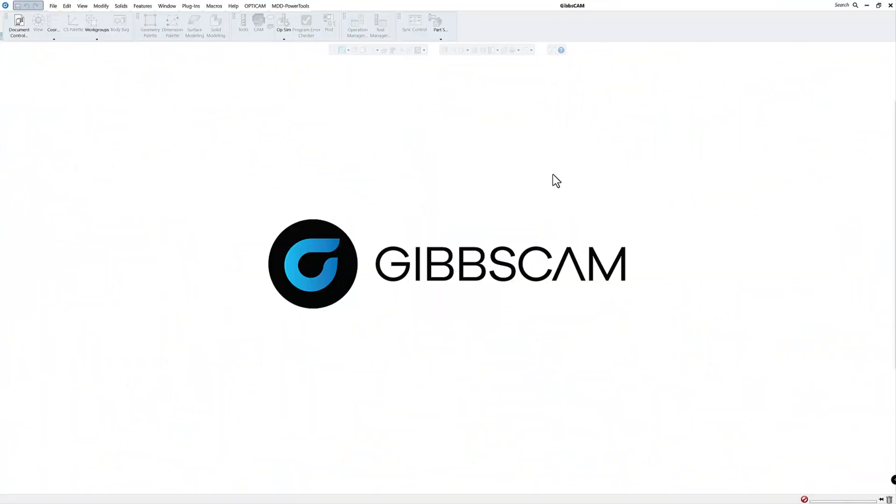So normally a post processor will have the extension of dot PST. Those are kind of the older ones and those still work for version 2023, but most of them now have the extension of dot POST. So that'll be a newer post.